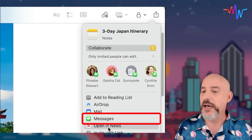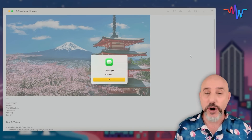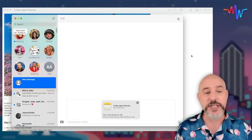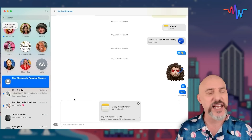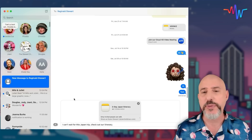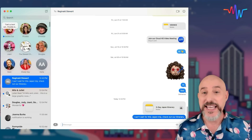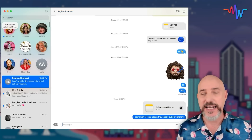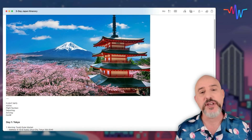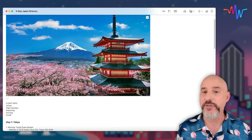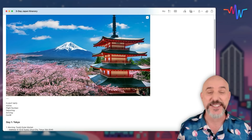Now let's share this note via Messages. That's going to open up my Messages app and ask me who I want to share it with. Let's send a little message letting him know we're super excited to have him on this trip, and then click send. When he gets that and accepts it, he will have access to this note and all of the information on it, making it a perfect vacation.